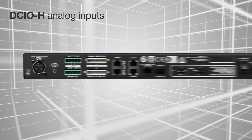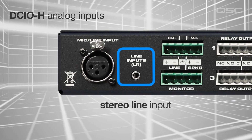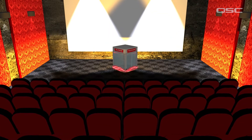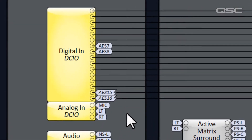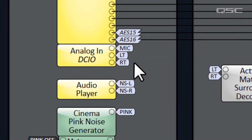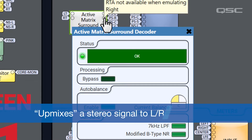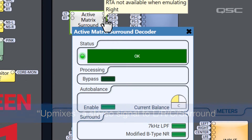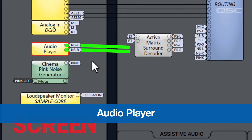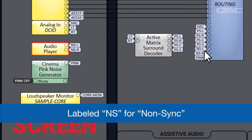The DCIO also has some analog inputs: an XLR input for a local microphone with phantom power, and a stereo line input for other content. Both are often used for special events held in an auditorium. These local inputs arrive in Q-SYS via the analog in-block. The stereo input gets delivered to a custom cinema component called the Active Matrix Surround Decoder, which will up-mix a simple stereo signal into left, right, center, and surround channels, so that your pre-show content — typically only stereo — can make use of all your cinema speakers. We've also included a two-track audio player, which might be used for pre-show background music or announcements. This audio player is labeled NS, or non-sync, meaning the audio does not need to be in sync with the picture.